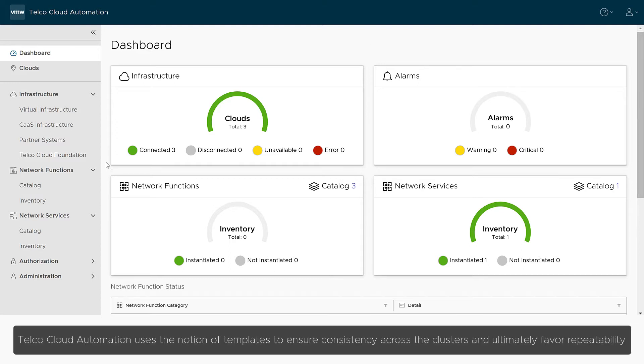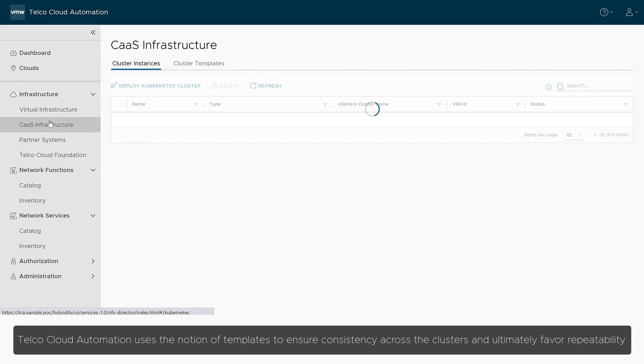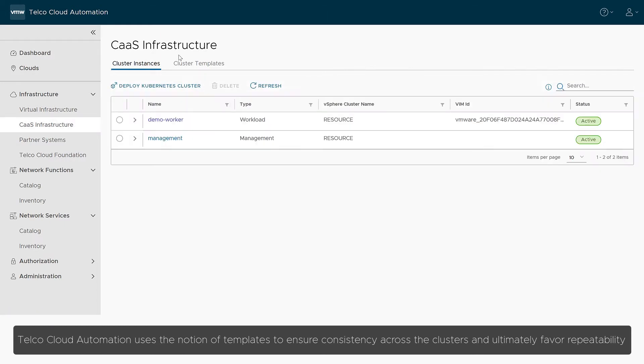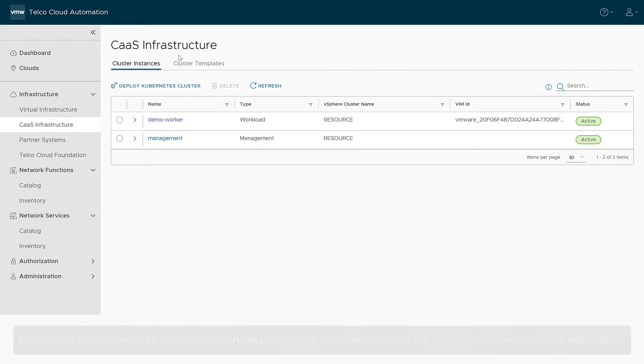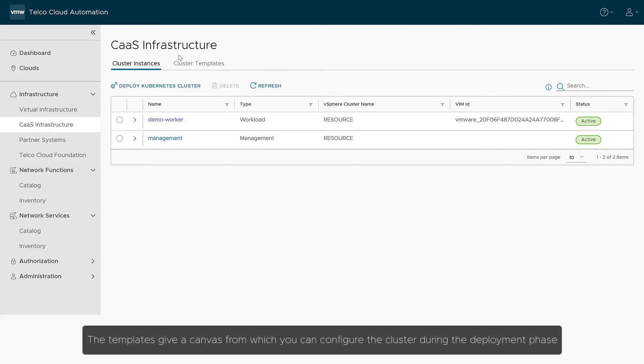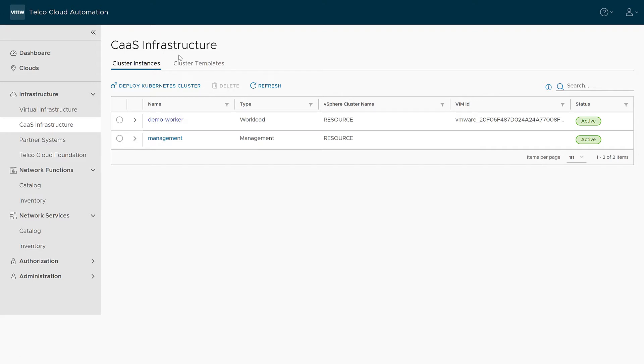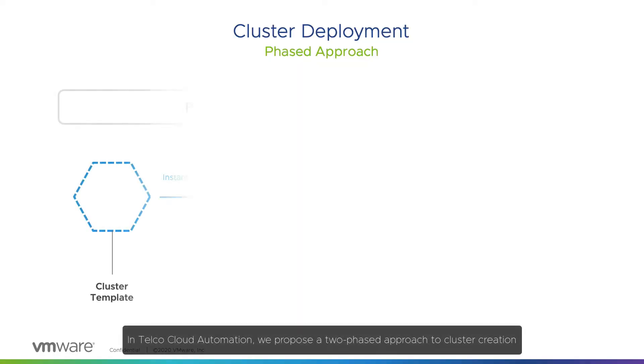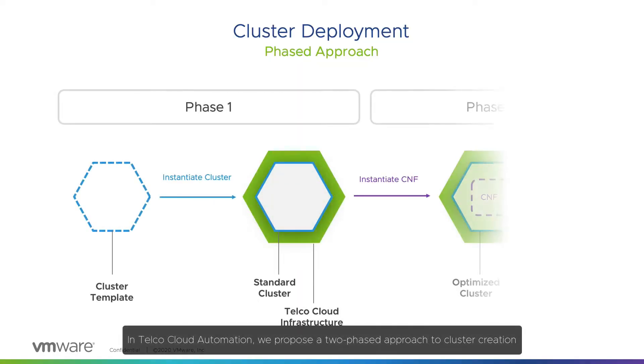Telco Cloud Automation uses the notion of templates to ensure consistency across the clusters and, ultimately, favor repeatability. The templates give a canvas from which you can configure the cluster during the deployment phase.